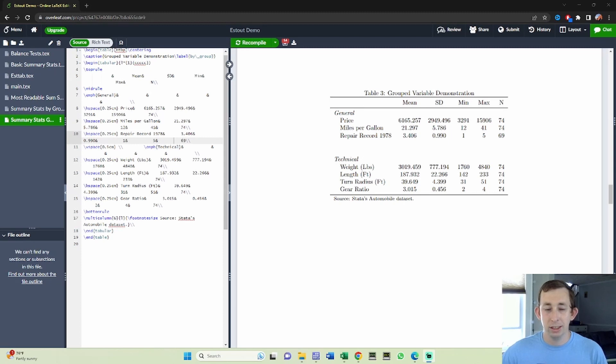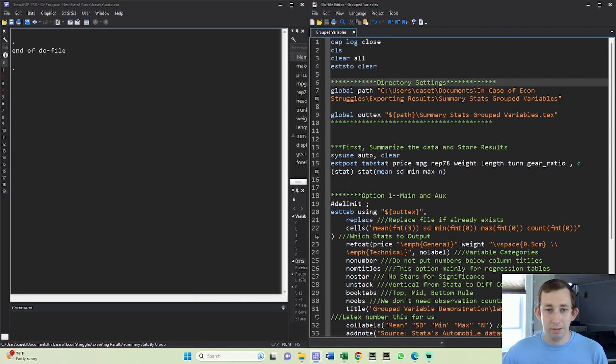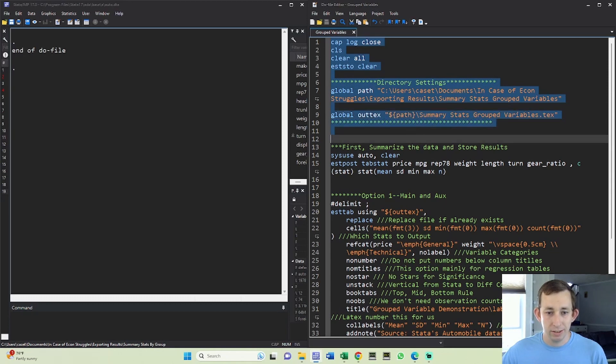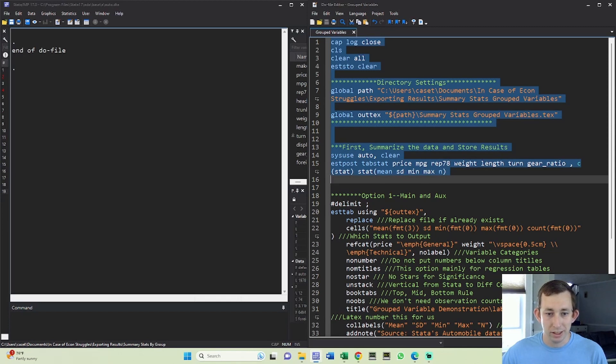Let's get right into talking about how we can make this table in Stata. As usual, the code for this table is posted in the video description. Let's make sure that everything in Stata is clear and we'll reread in this data set. Notice that we're not doing any sort of by group in this estimation, so I don't need any by or if statements in the estpost tabstat command.